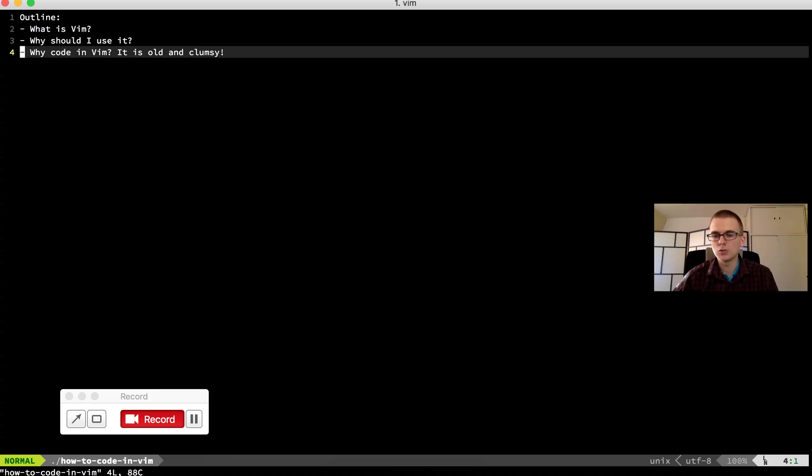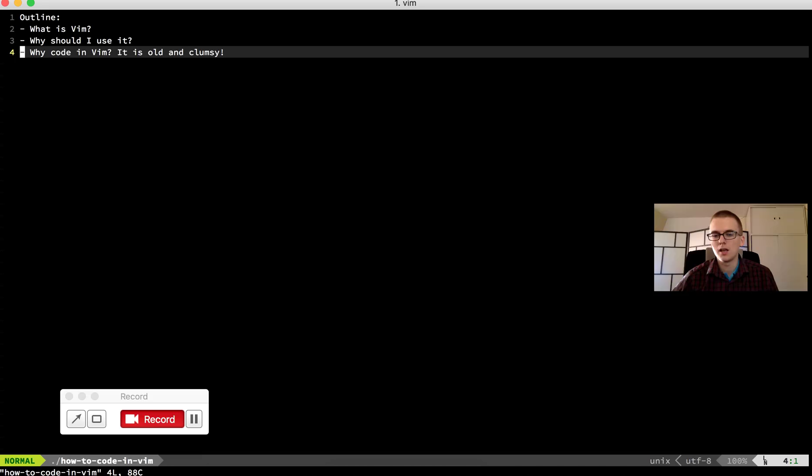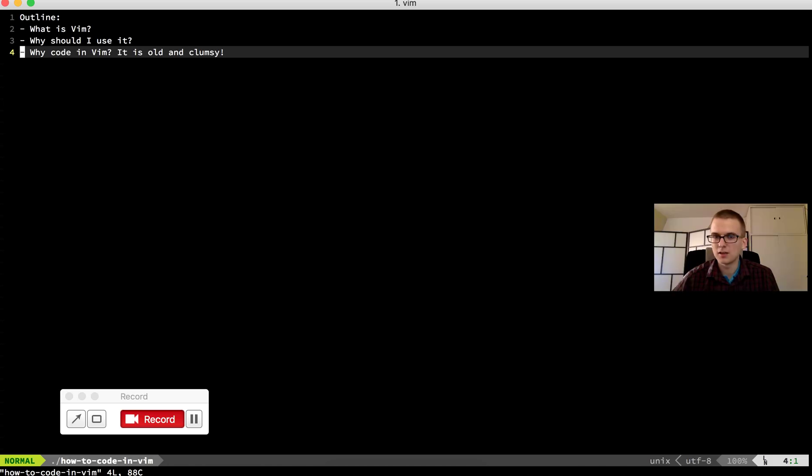In the second video I'll show you some commands in Vim, the most used commands. And in the last video I'll show you how you can install Vim plugins. So you can have a nice Vim like I have.